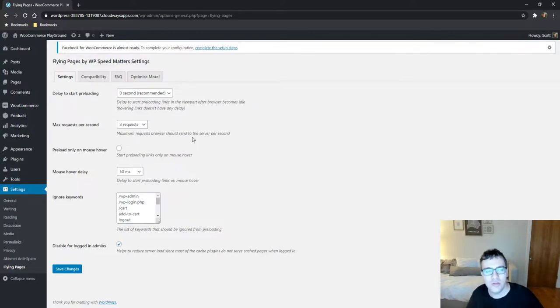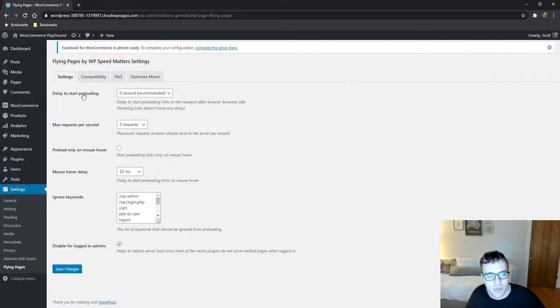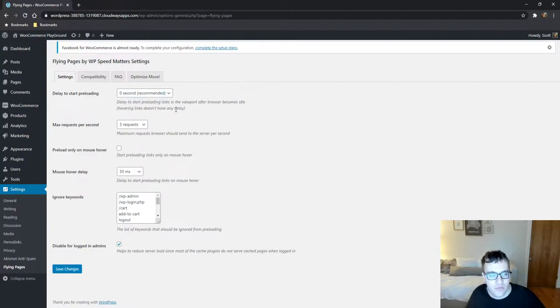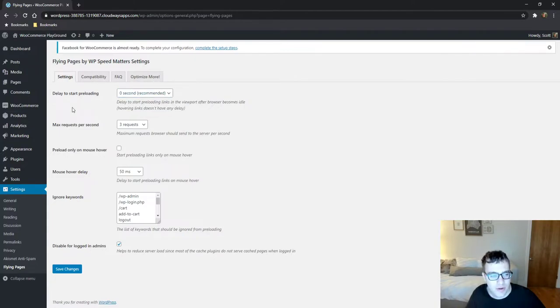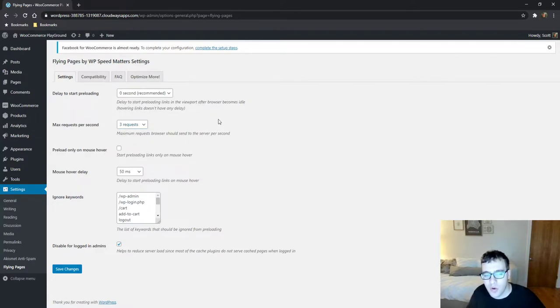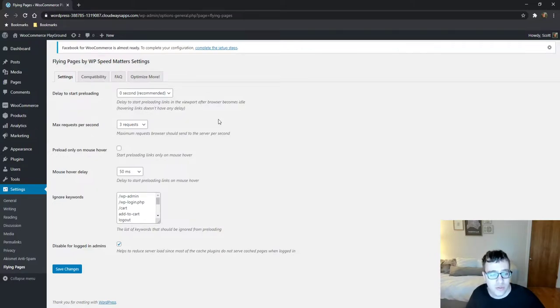So you install it you get this nice little settings panel and you can do a couple things. Number one, delay to start preloading. As mentioned here this will delay the start preloading links in viewport after the browser becomes idle. Hovering links doesn't have any delay. So zero seconds that's what they recommend. That's fine. Max requests per second they put it to three requests. This is the maximum amount of requests that the browser is gonna be able to request from the server at any given moment.